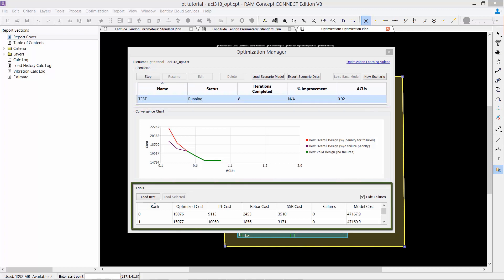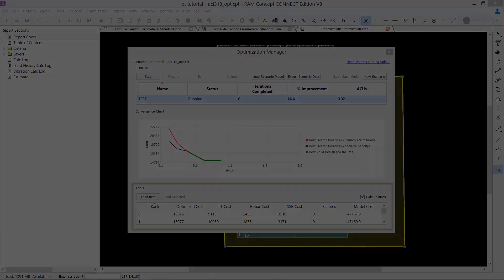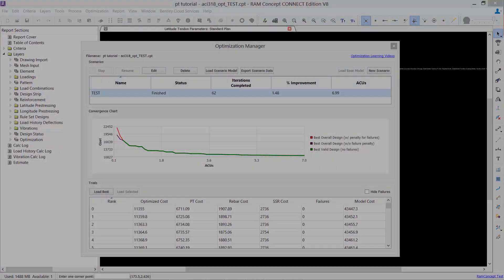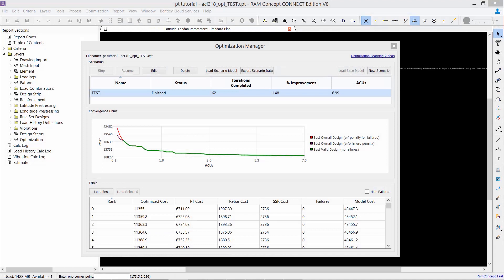And at the bottom of your screen, you're going to see your trials table. This will display the cost information and failure for each trial that is calculated. RAM Concept will use the cost information and labor information from your criteria menu that you selected.